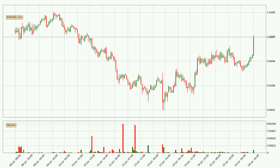Looking at the EOS hourly time frame, the price moved quickly to the upside with around 4.1% in the last 24 hours, with a current price of 1.01. Nevertheless, seeing as the volume wasn't very high, meaning that the move wasn't particularly strong.